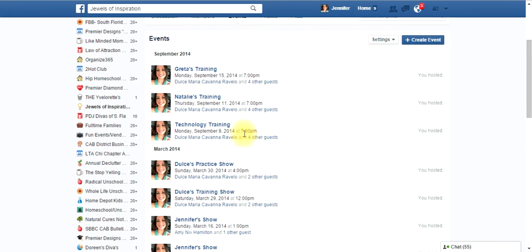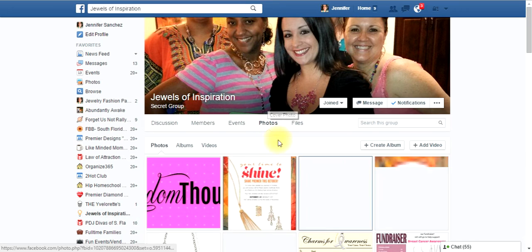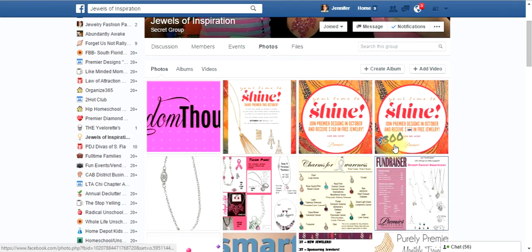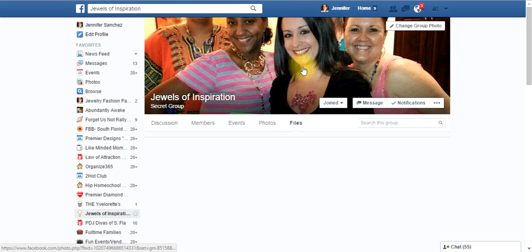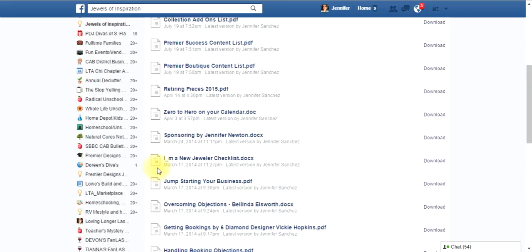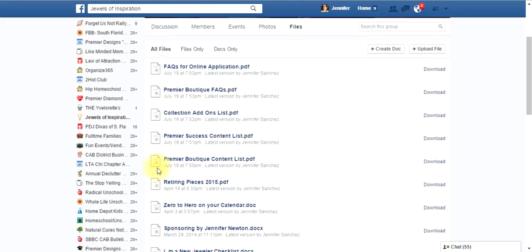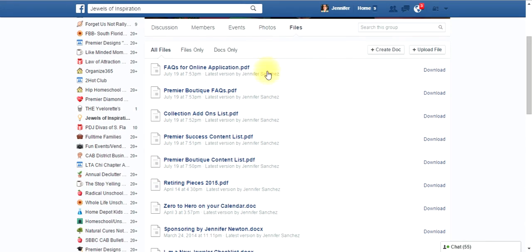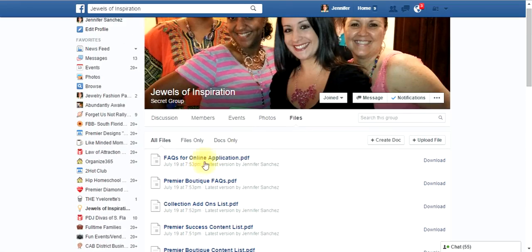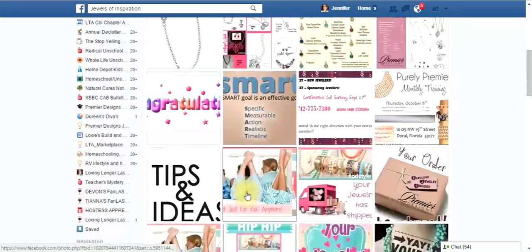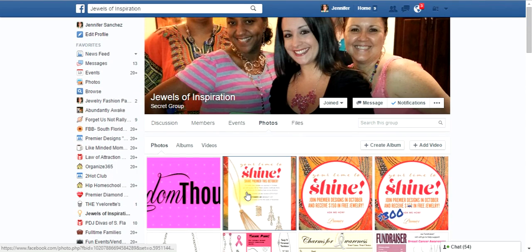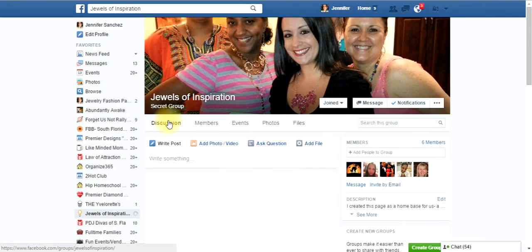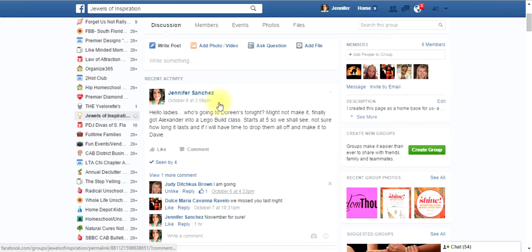Events, you can create events from your group. You can have photos and albums in your group. And you can actually upload files, like Word documents and PDFs. You can upload files. So, just in case you didn't know, we do have all these things in our group. If you go to files, I've uploaded a bunch of files. And there's photos and albums. You can go back. Like, if you wanted to get something that I posted and you don't remember where it is, you can go back and look. And then discussion is your actual wall where everything is happening.